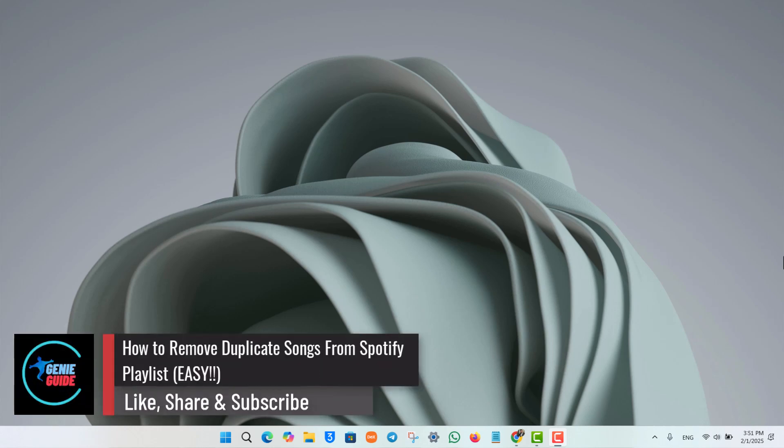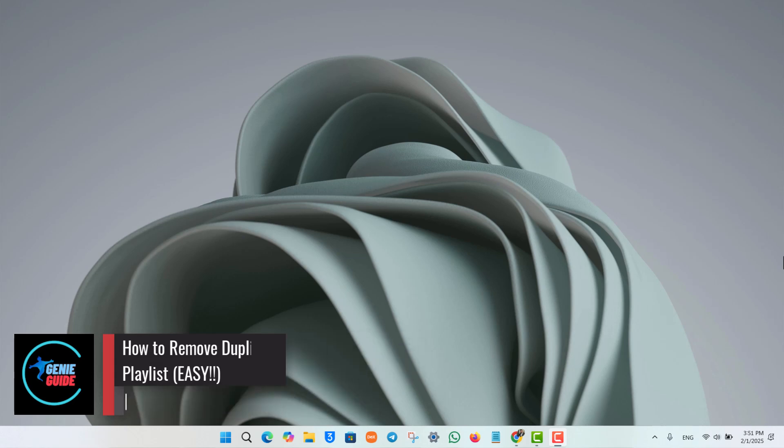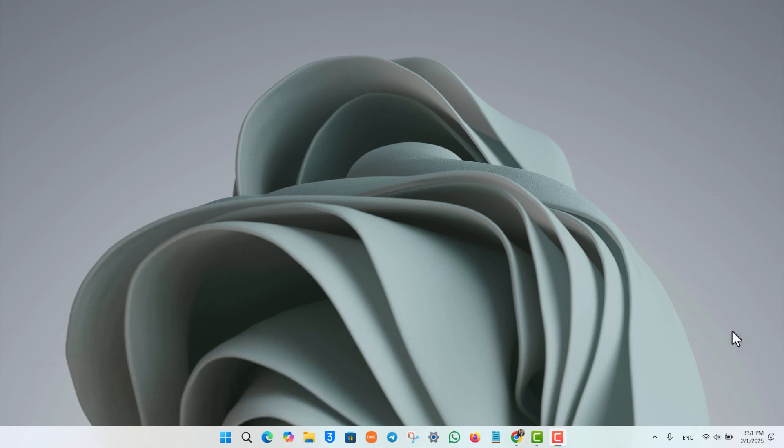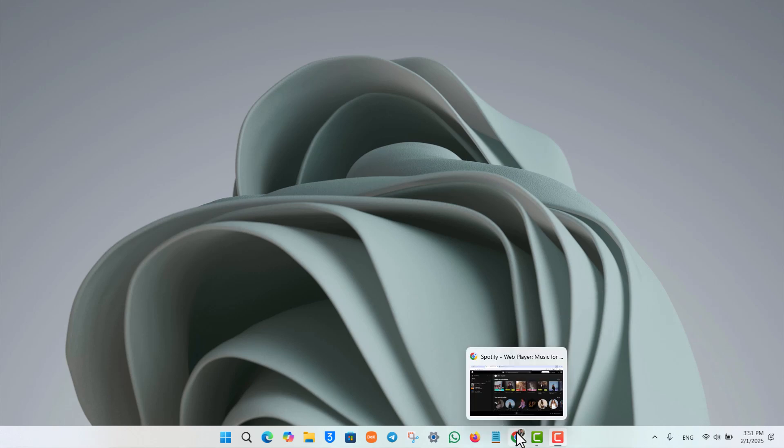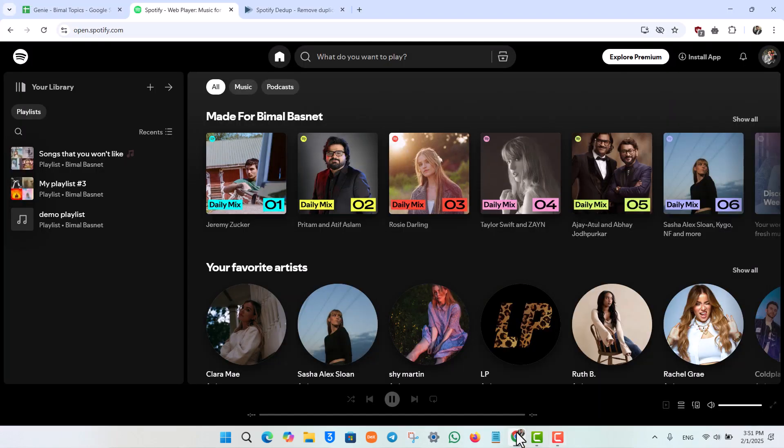How to remove duplicate songs from Spotify playlist. If you want to remove your duplicate songs from Spotify playlist, it is actually quite very simple for you to do so. All you have to do is simply open up your browser.